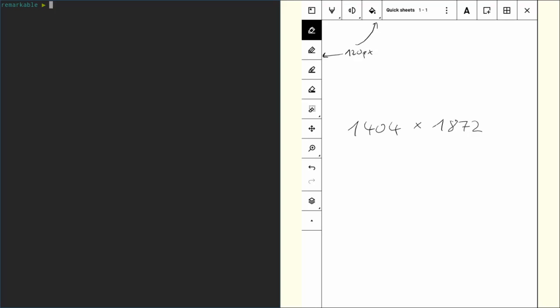In case with PNG you need a resolution of 1404 by 1872 pixels, and this menu bar you can see here is exactly 120 pixels wide, so if you want to leave that out for example that's 120 pixels.